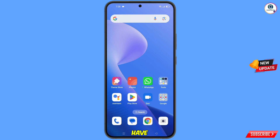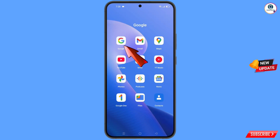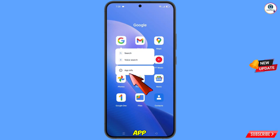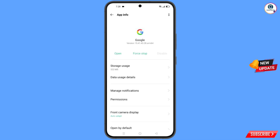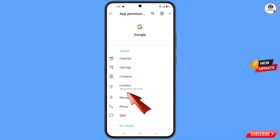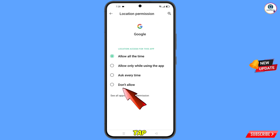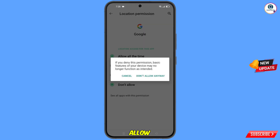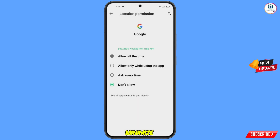First, navigate to the Google app, hold the Google app and tap on App Information. Tap on Permissions, tap on Location, tap on Don't Allow, then tap on Don't Allow Anyway. Minimize this.